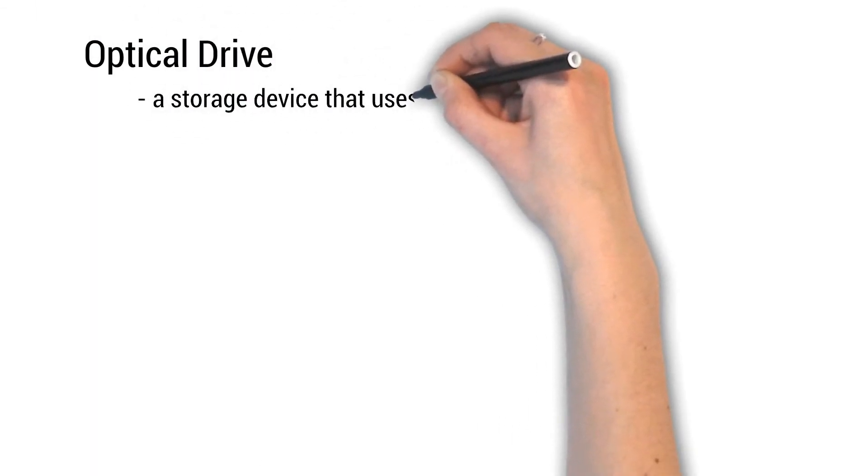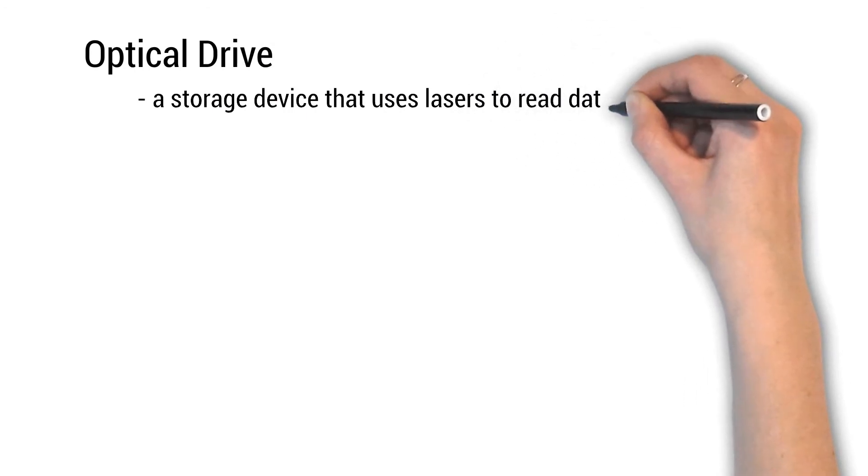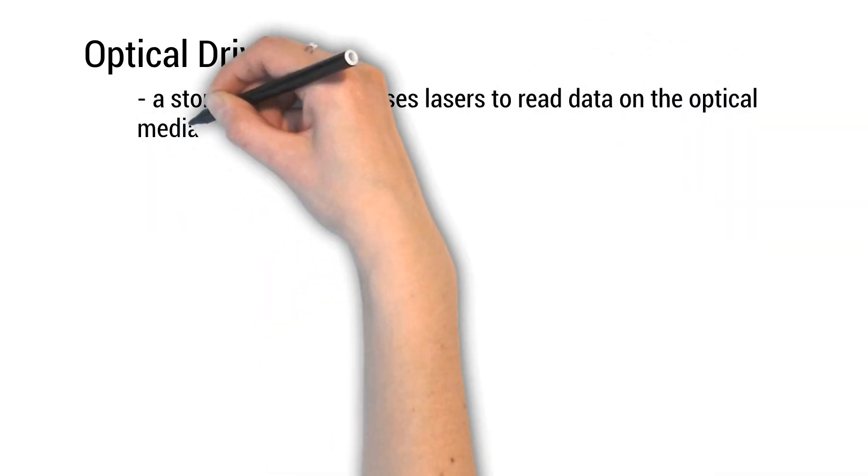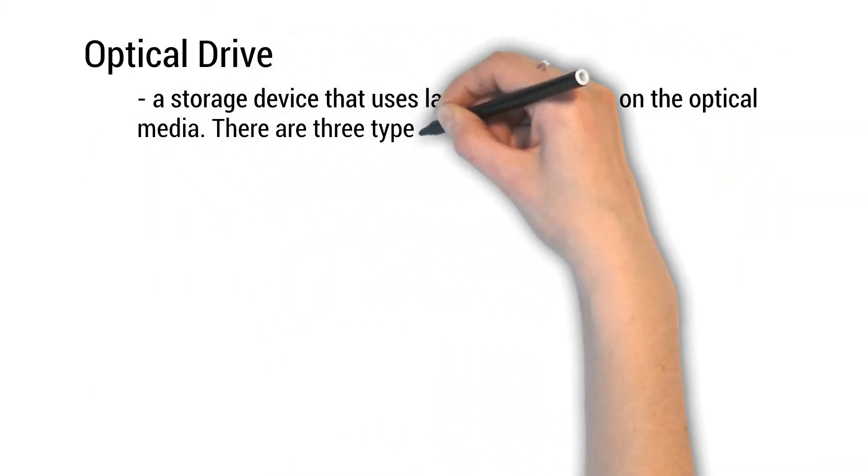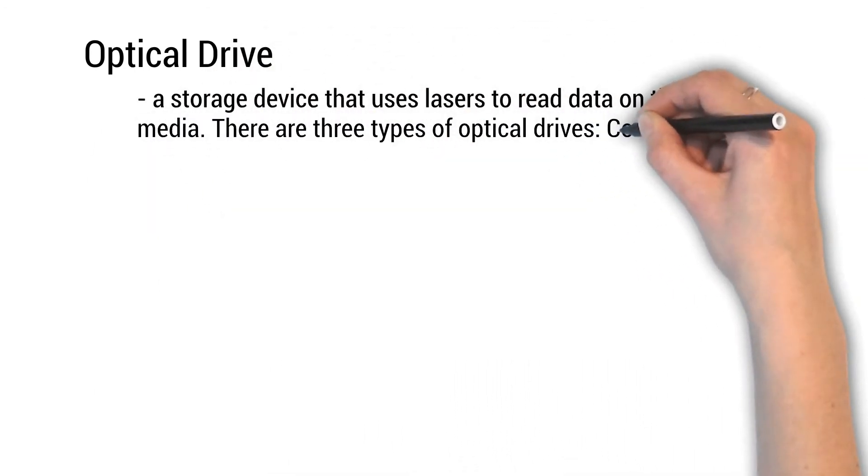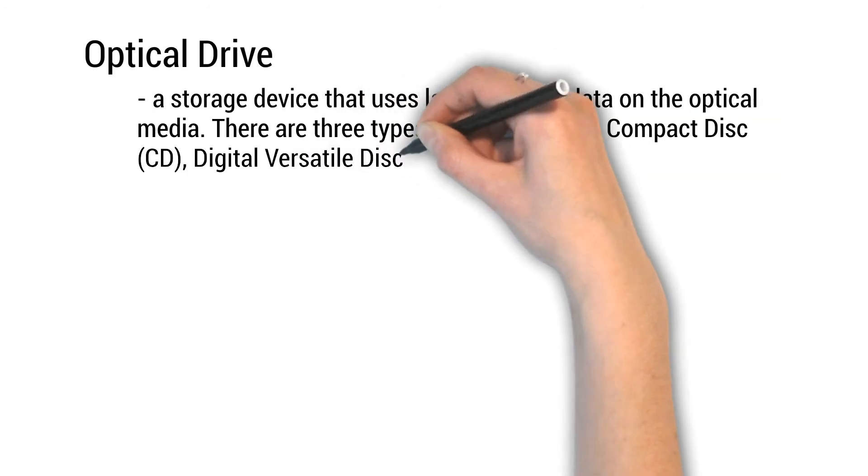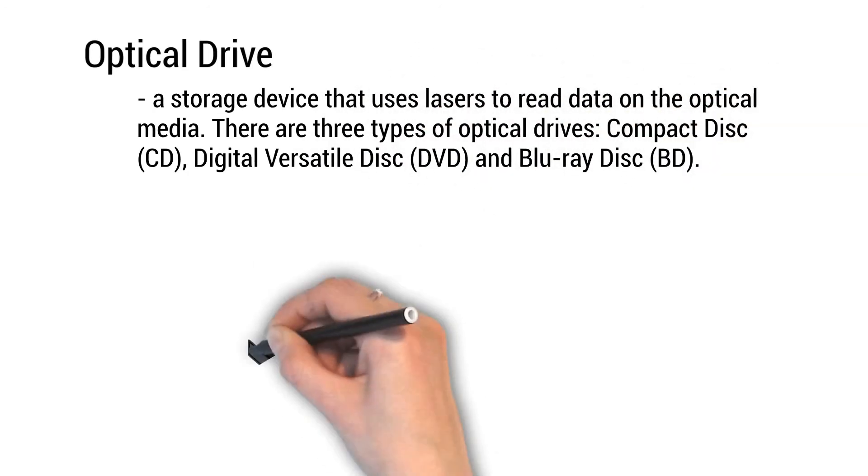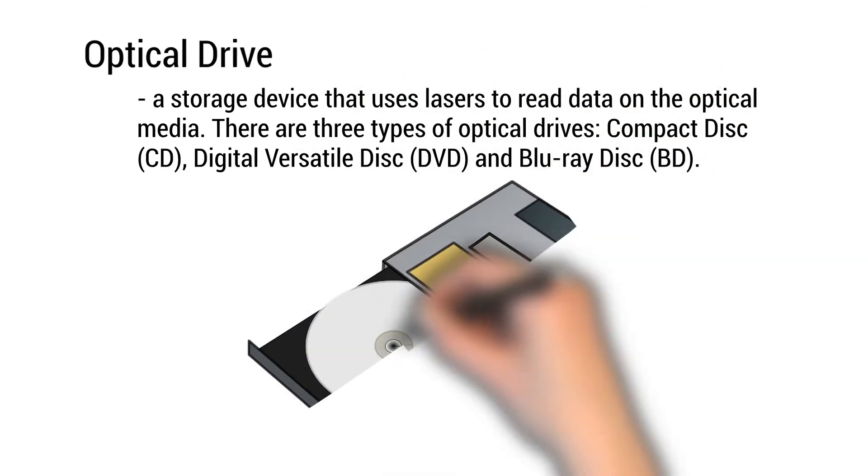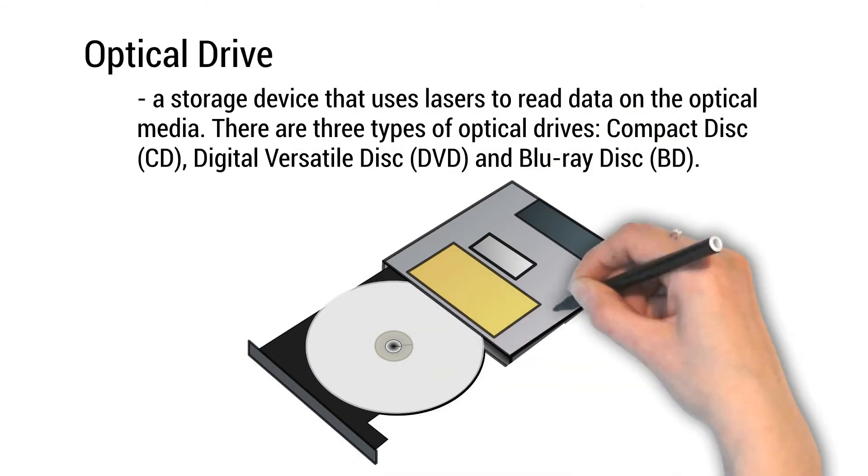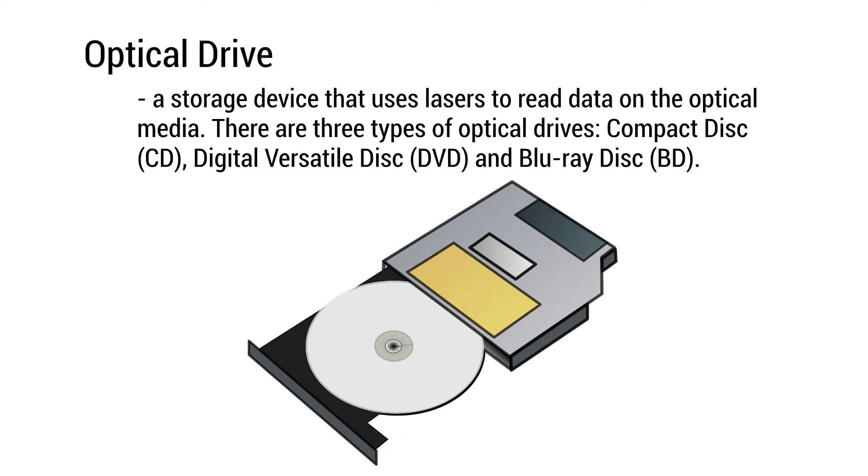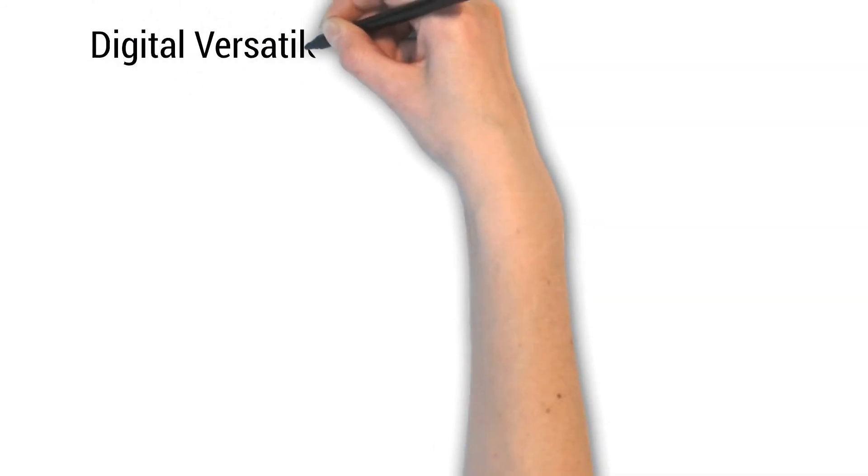Optical drive: a storage device that uses lasers to read data on the optical media. There are three types of optical drives: compact disk, digital versatile disk, and Blu-ray disk.